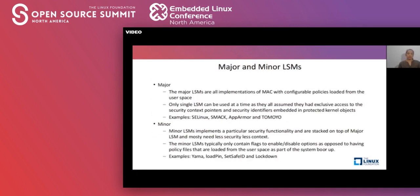Linux security modules are categorized as major LSM and minor LSM. Major LSMs are particularly used to implement mandatory access control, and they mostly have configuration policies loaded from user space applications. At any time, only a single major LSM has to be enabled inside the kernel, as they are supposed to have exclusive control over all security contexts. Common examples of major LSMs are SELinux, SMAC, AppArmor, and Tomoyo.